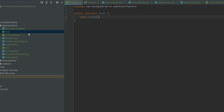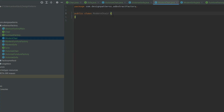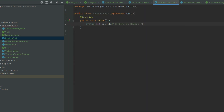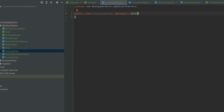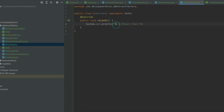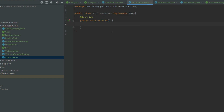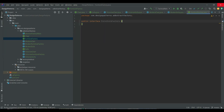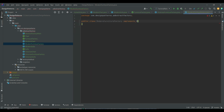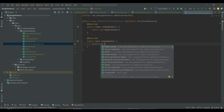In our Java example, we've set up an abstract factory scenario for creating furniture. We define abstract product interfaces for chair and sofa with creation methods. We have concrete product classes like Victorian Chair and Modern Sofa that implement these interfaces. We've introduced an abstract factory interface, Furniture Factory, with methods for creating chair and sofa.